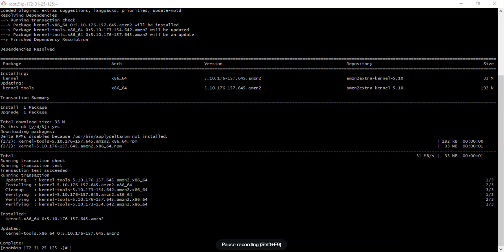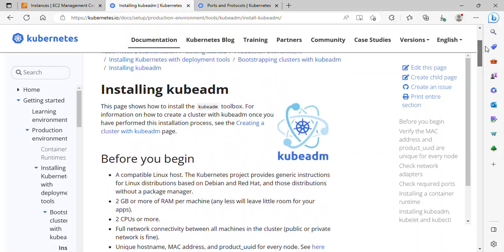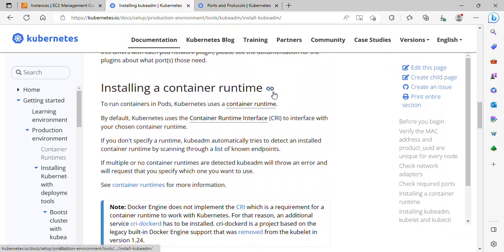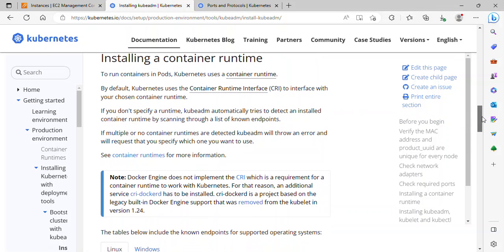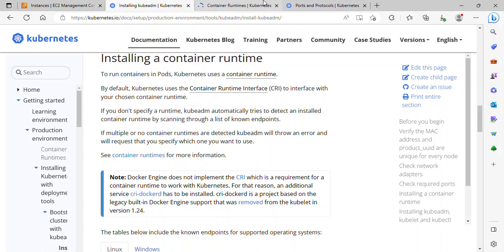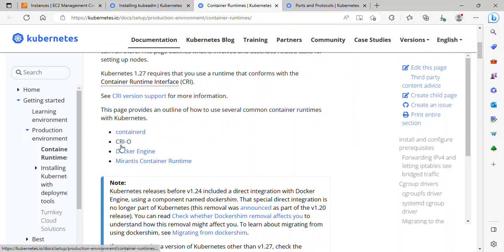Now updated. Going back to the documentation, the next step is installing a container runtime. We have different container runtimes — containerd, CRI-O, Docker Engine, and Mirantis Container Runtime. I'll be using Docker Engine, so I need to install Docker on the master node.